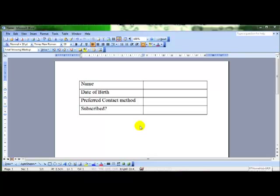We're going to have a look at forms and form fields. A form is a document in Word that allows you to gather electronic data. You create the basis of the form and then users can fill in the information.